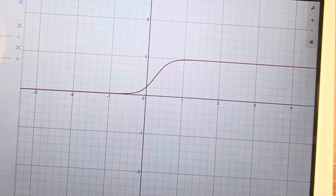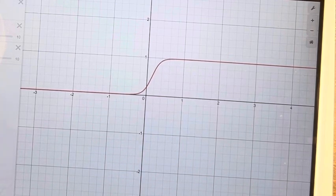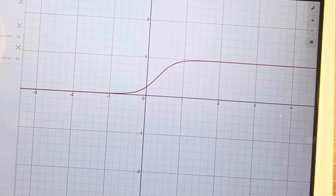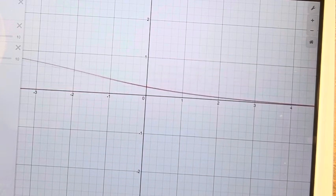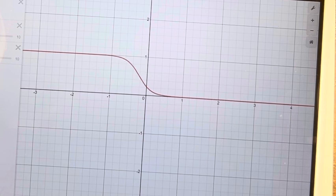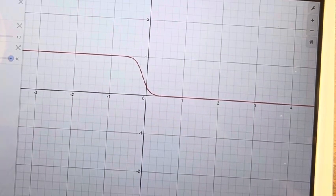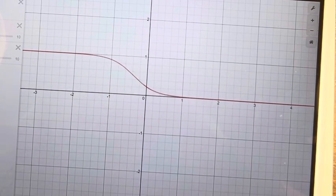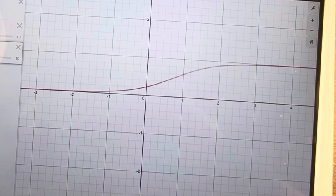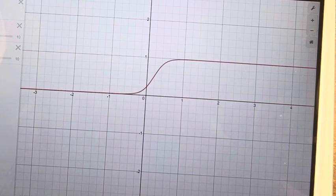So when b is negative, we can see here that it approaches 1 in the positive direction. And here it approaches 0 in the positive direction. Likewise, the opposite is happening in the negative direction.